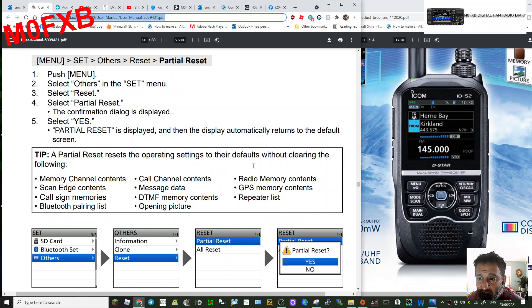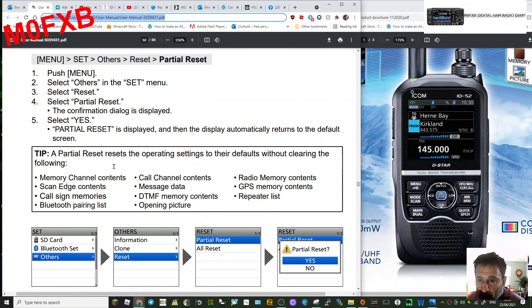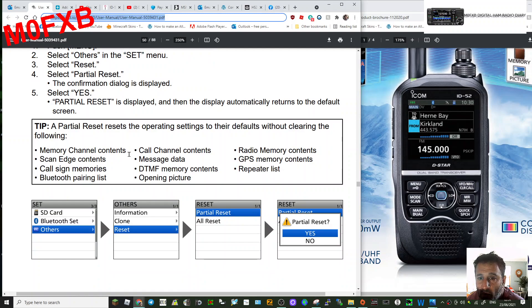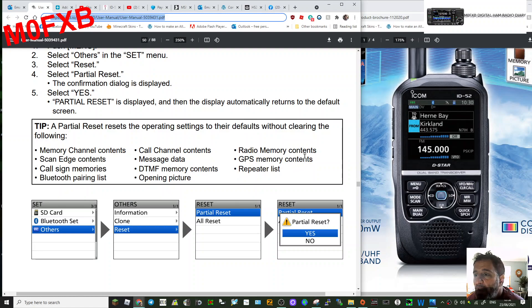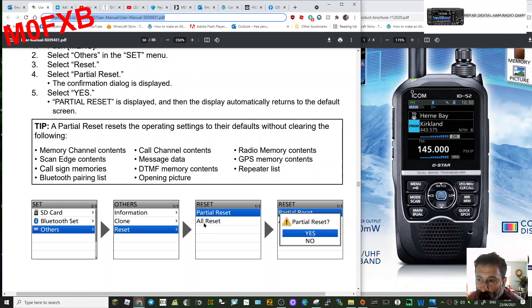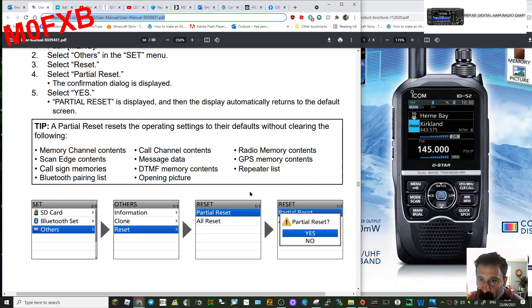Memory channels, scan calls, Bluetooth - so quite a lot of stuff remains. DTMF memories, pictures, radio memory contents - that's pretty good. And then obviously an All Reset pretty much puts it back to factory.